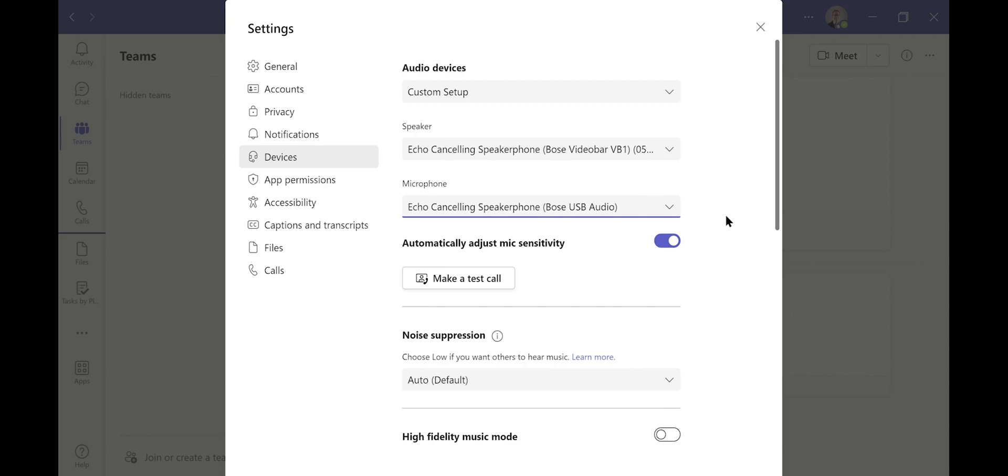This will allow you to quickly change the settings. Once you're completed, you're ready for your video conference call in your corporate meeting space.